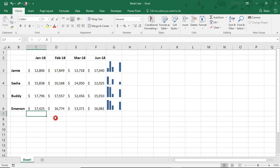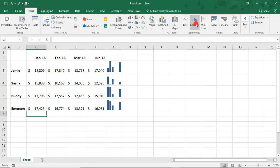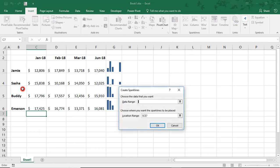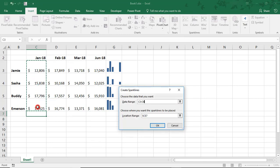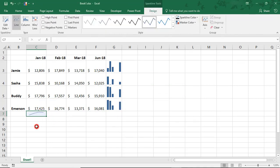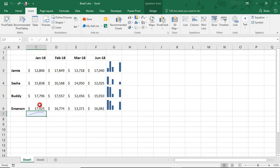Another thing you can do with Sparklines is you can insert them using column data. So it doesn't always have to be row data or left to right. You can insert a Sparkline selecting a data range in a column, and that will create a Sparkline for your column data.